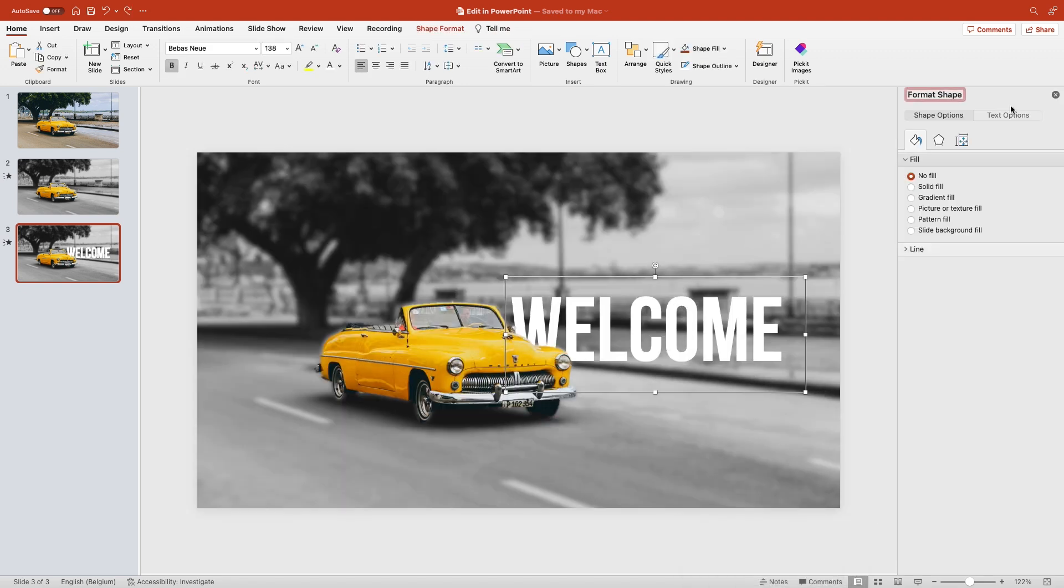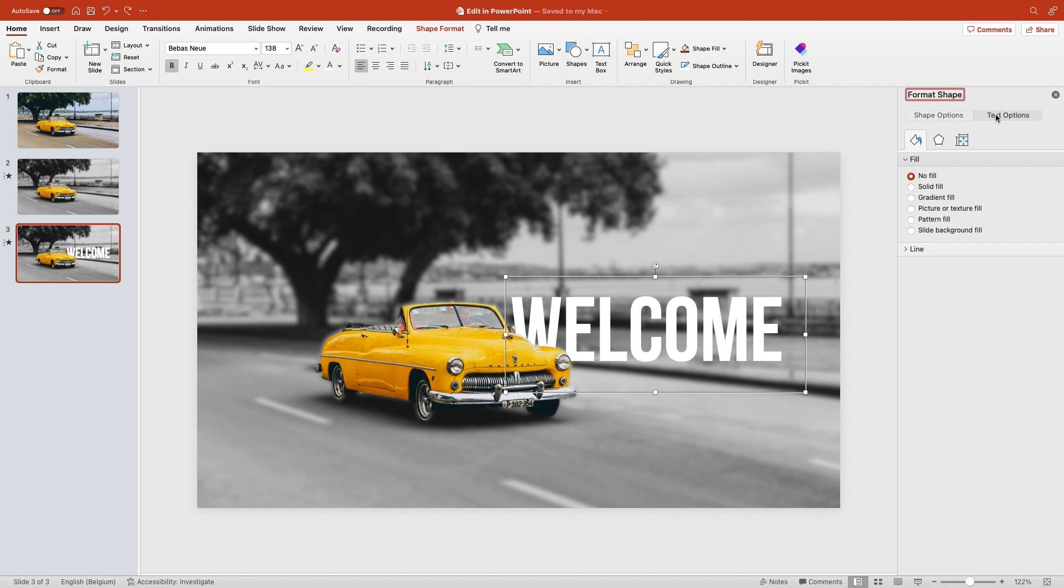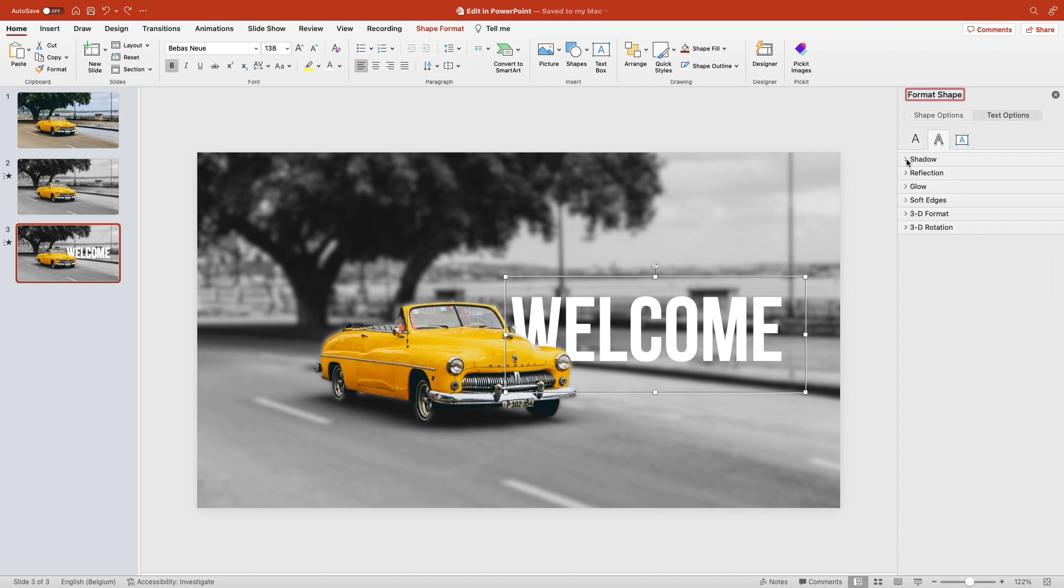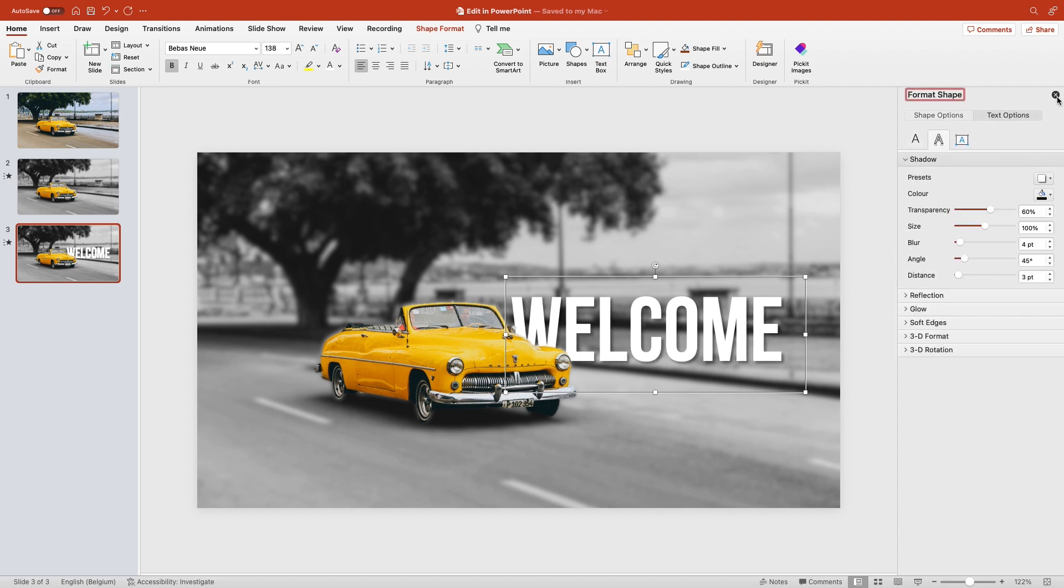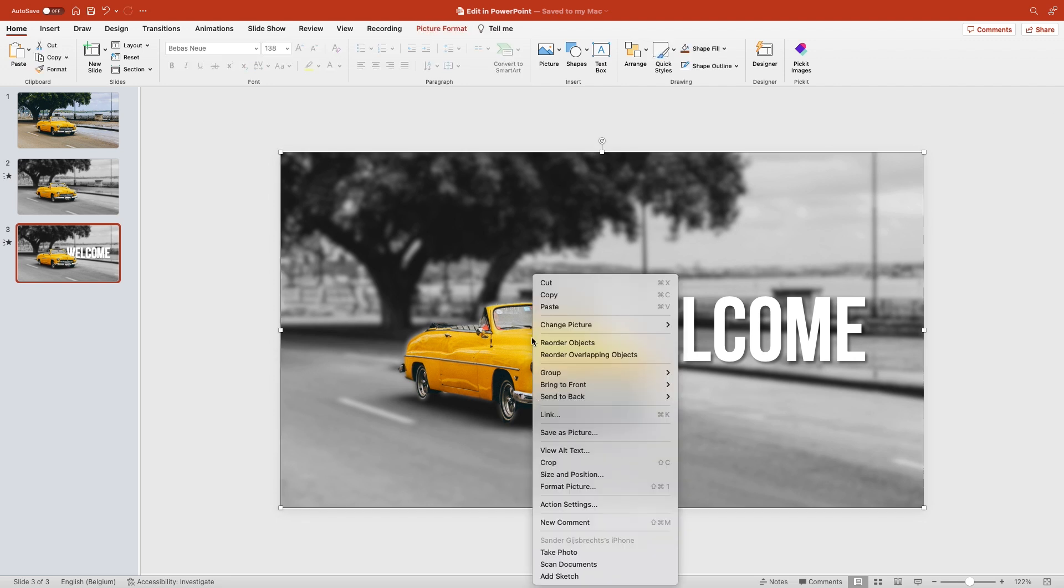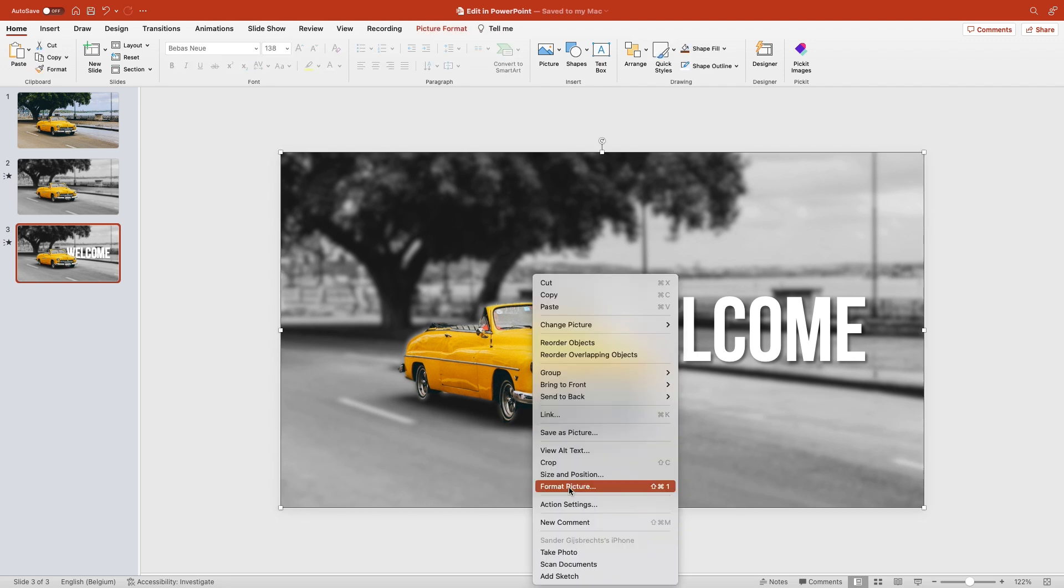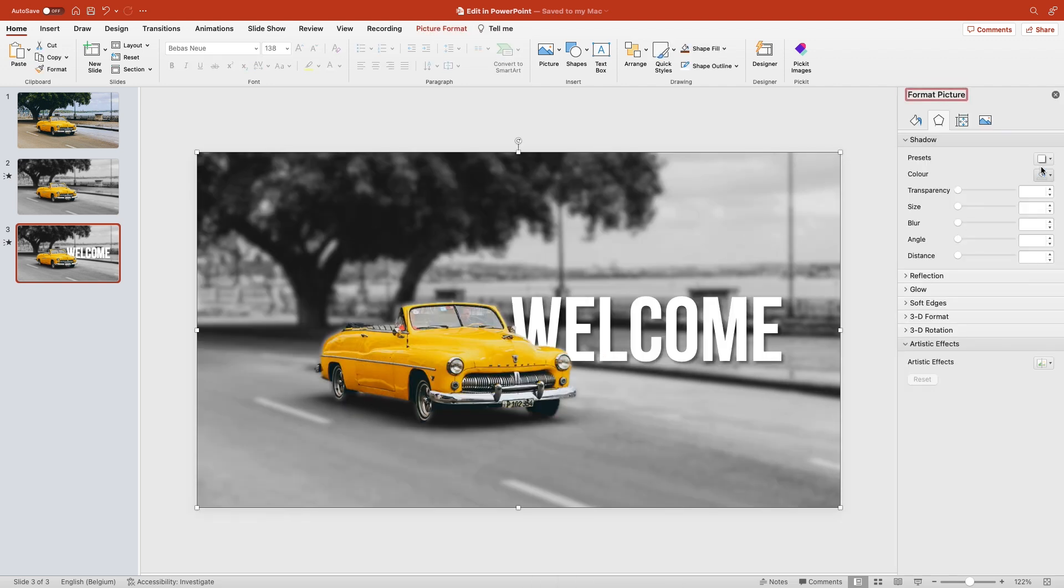It looks a bit flat, so add a drop shadow to the word. Do the same for the car so the shadow drops on the text.